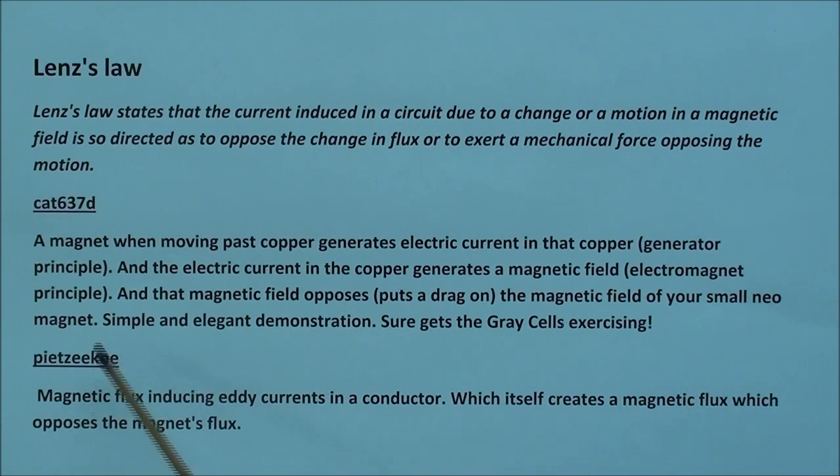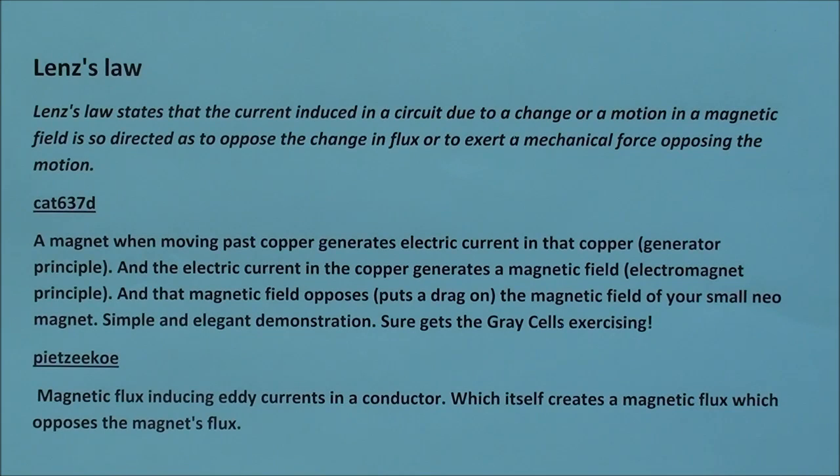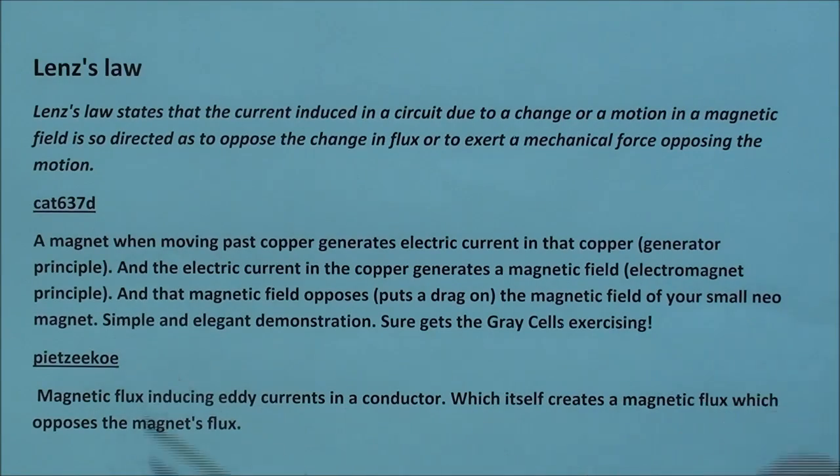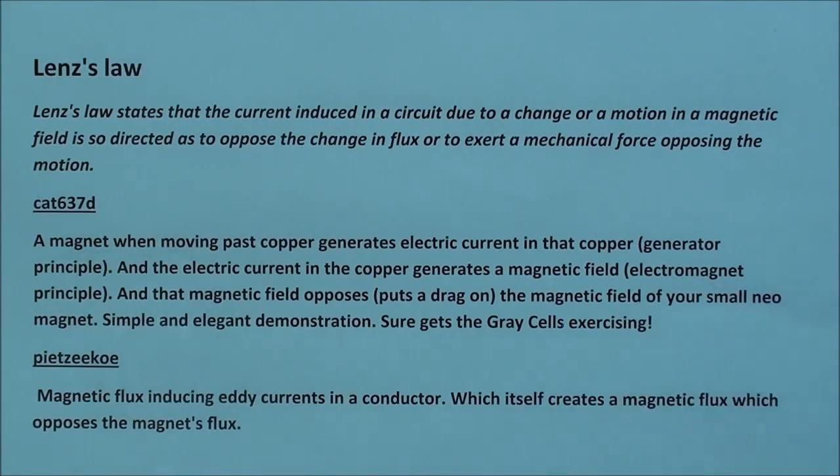And the other man here states that magnetic flux inducing any currents in a conductor, which itself creates a magnetic flux which opposes the magnet flux. Now is all that clear as mud? And thank you guys for these comments here, because that helped me a little bit too.